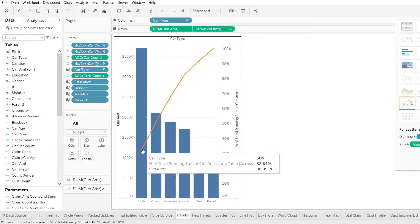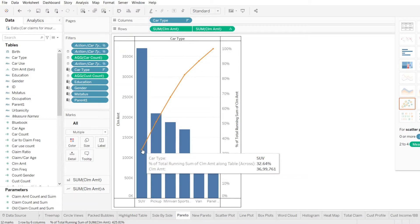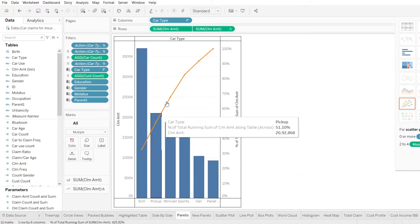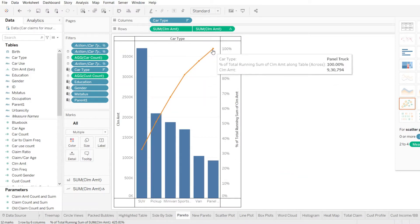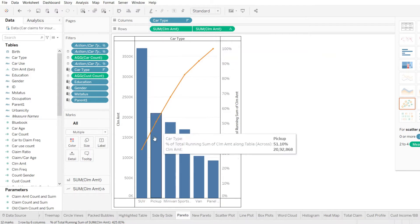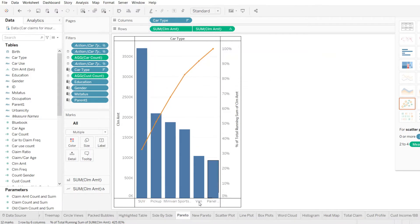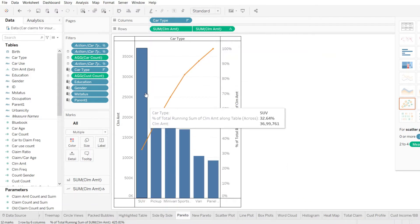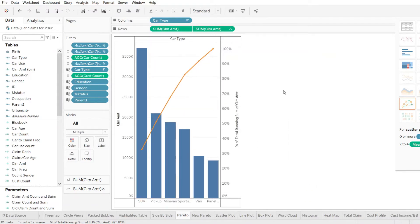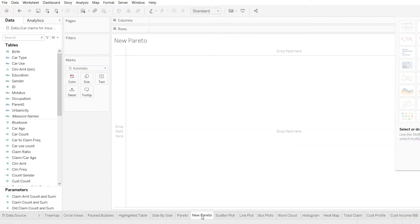It starts with the first car type, let's say it's SUV here with around 32% of the total claim amount coming from this segment up till 100%. And it covers all the car types that we have. Now let's start building up our own Pareto.